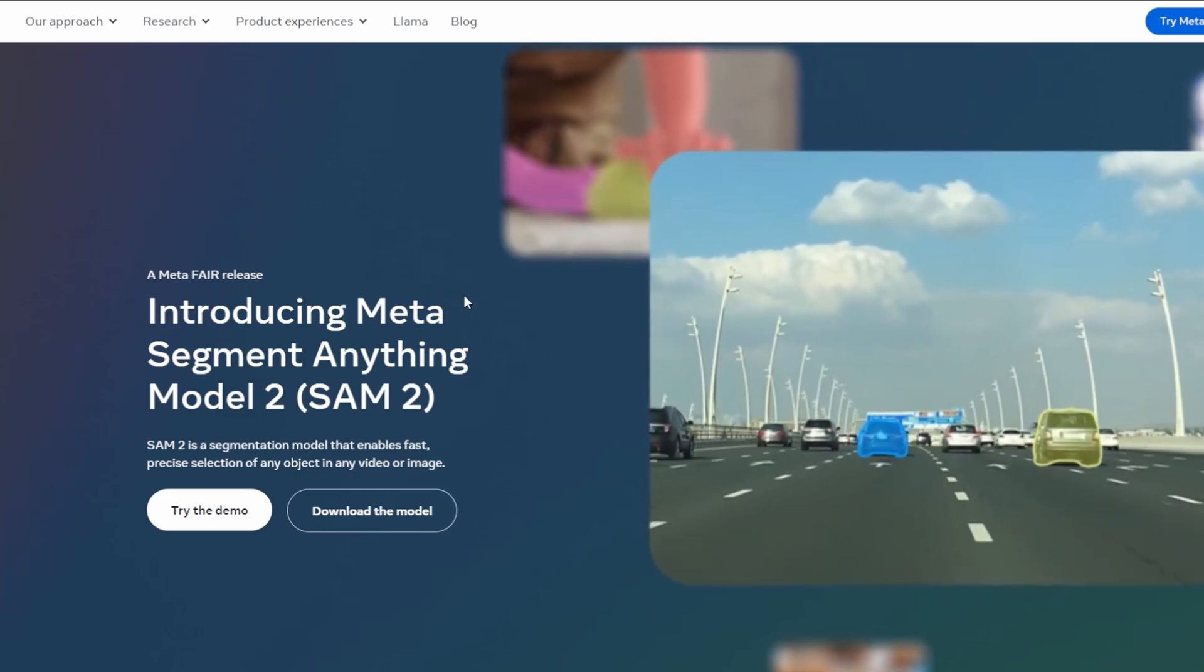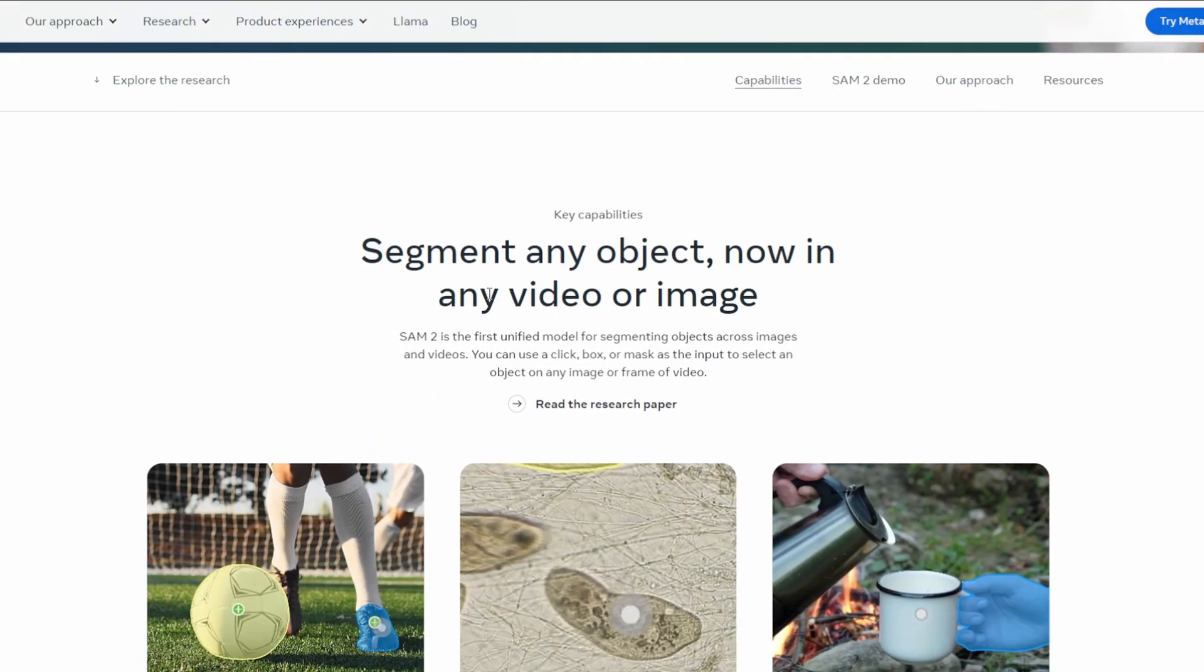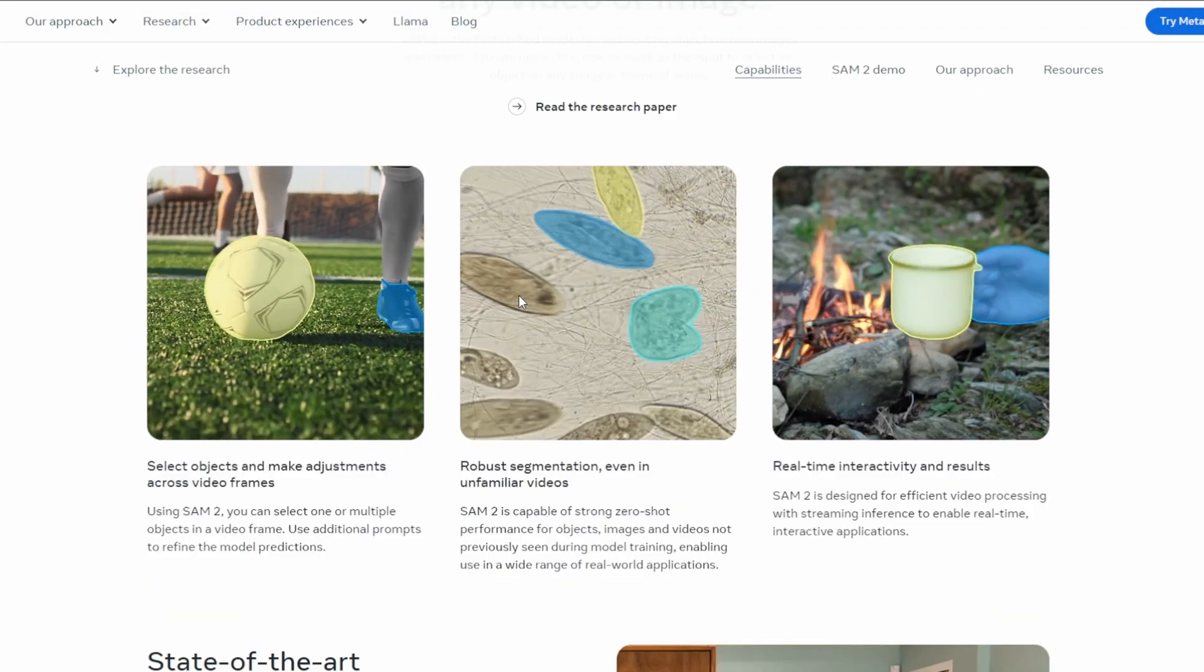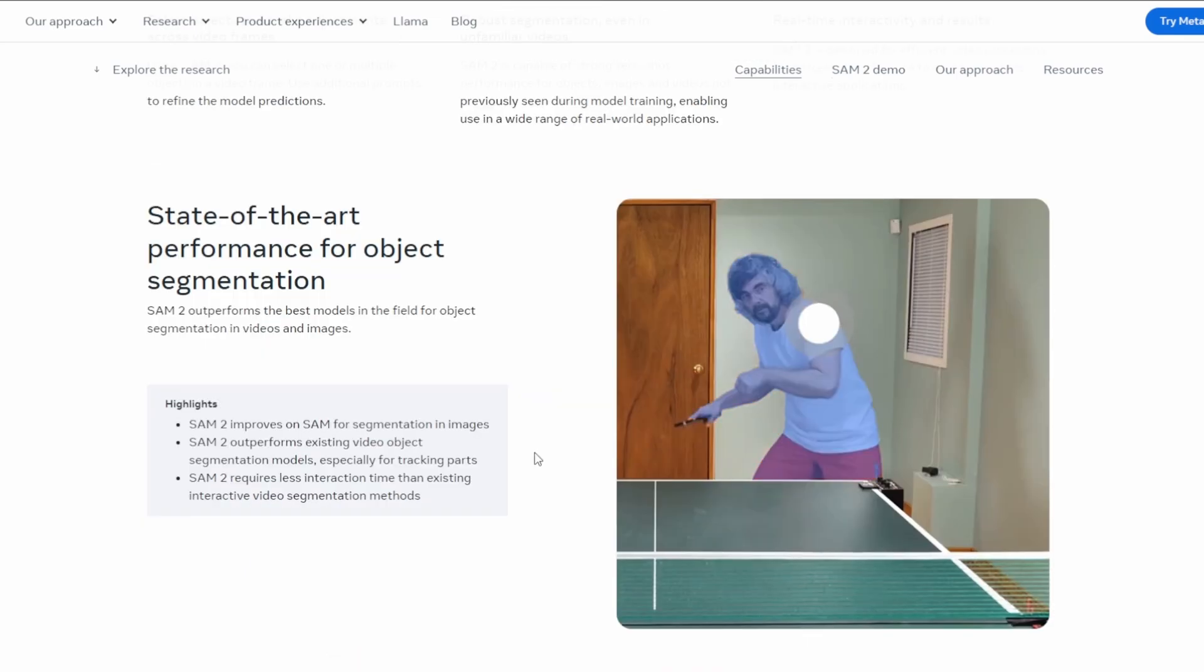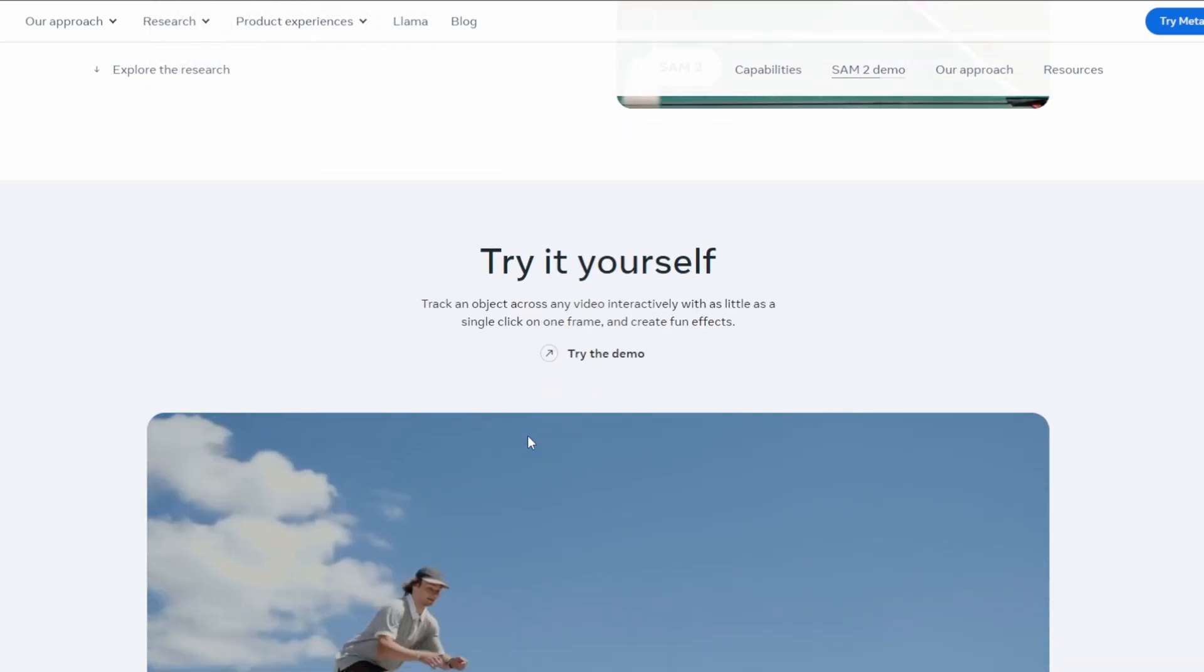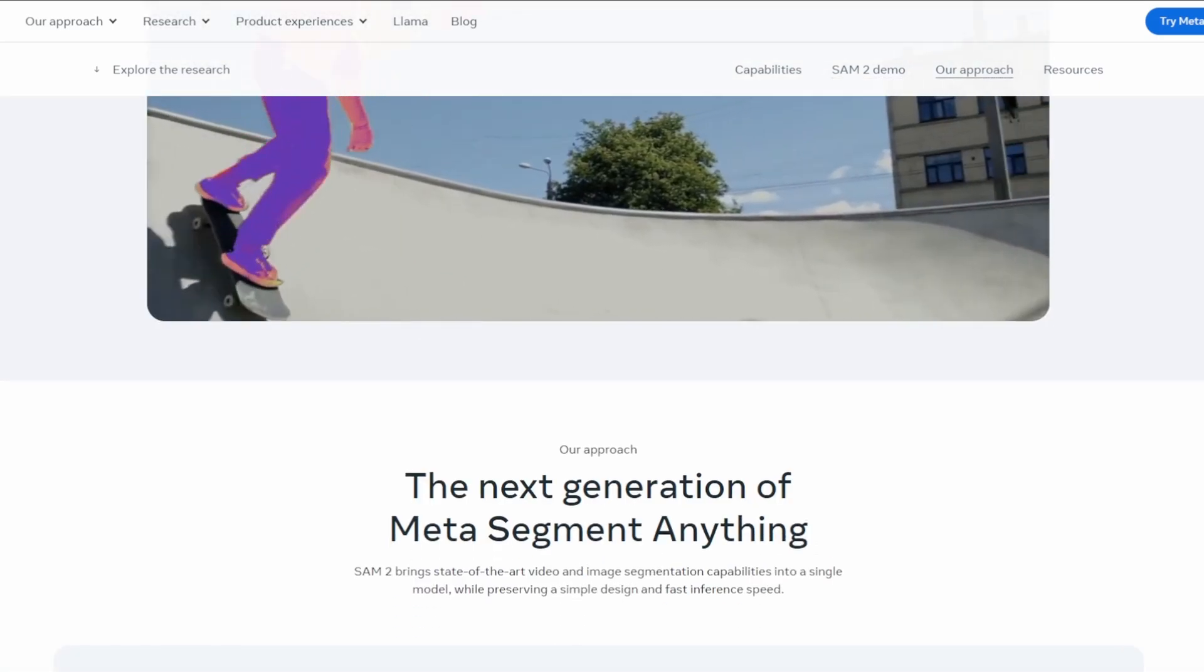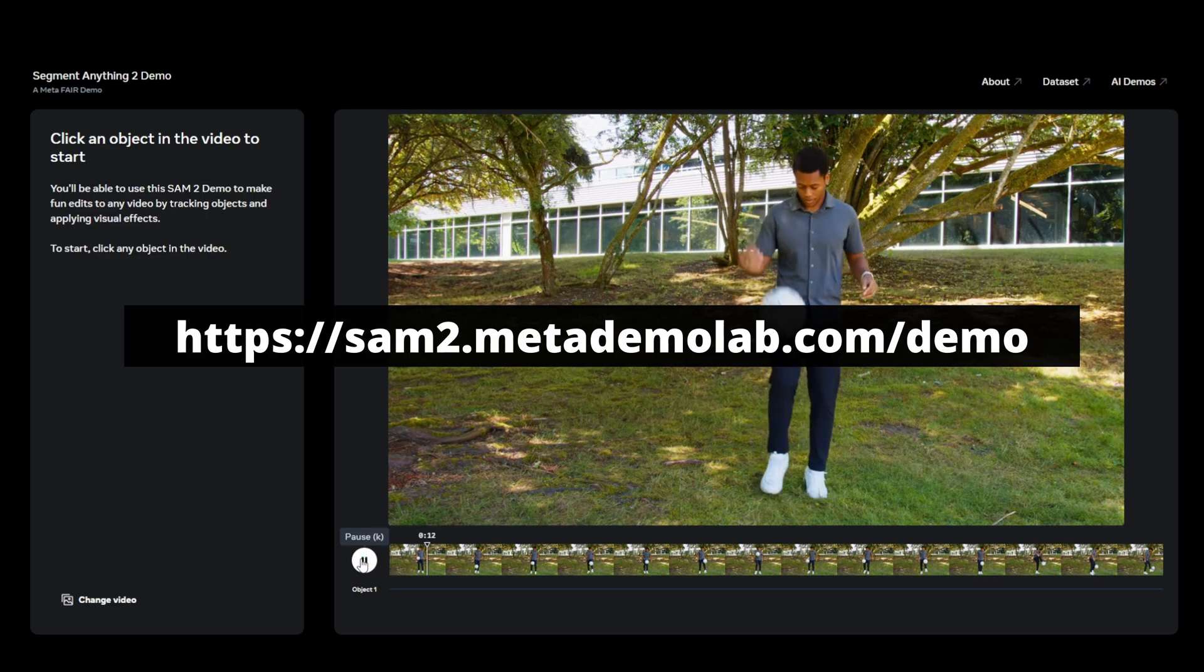Hi everybody, today I tried Meta's new image segmentation model. Basically you can select objects in images or videos and make changes to them. It's super fast and works incredibly well. In fact, you can try it yourself if you go to this address.